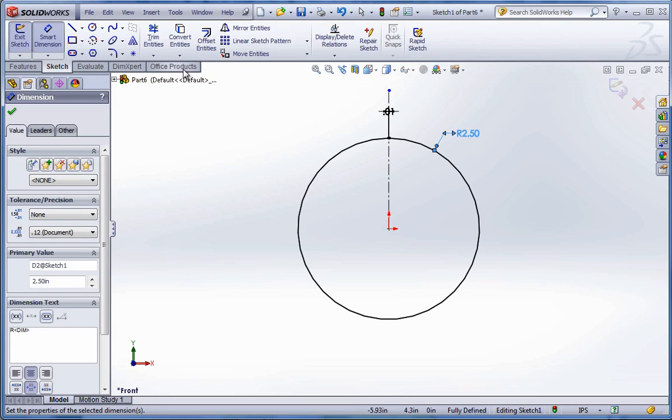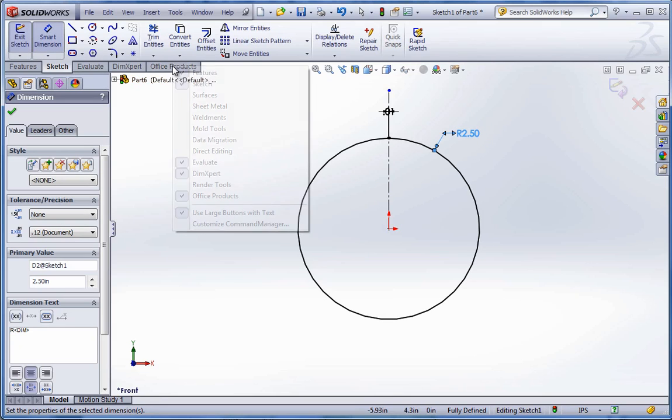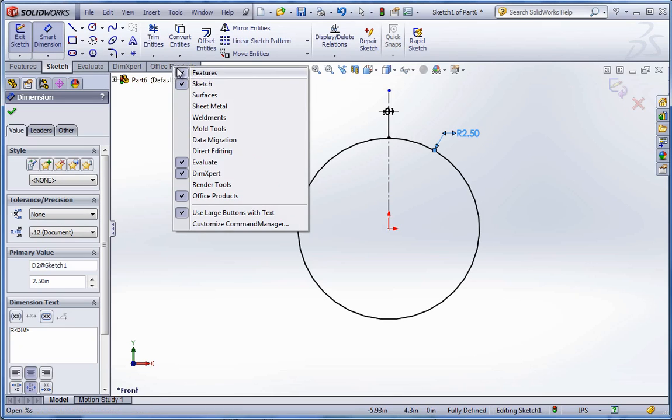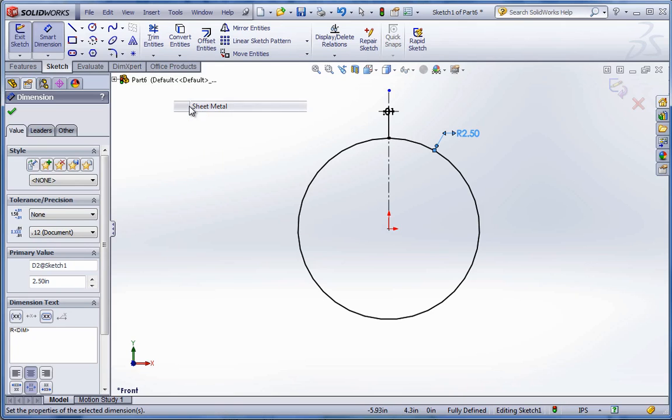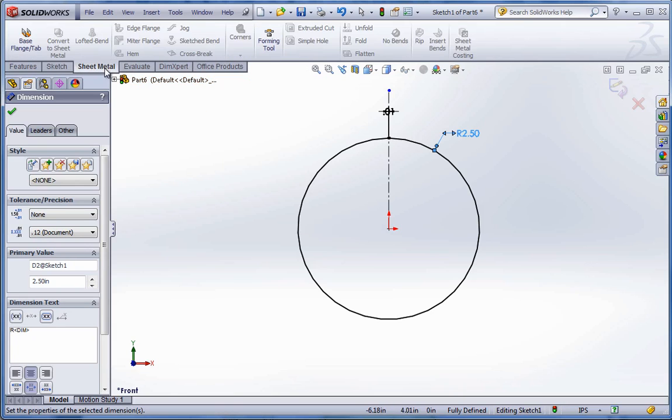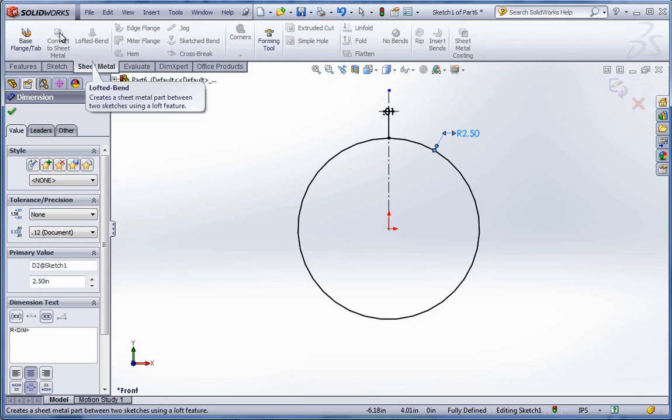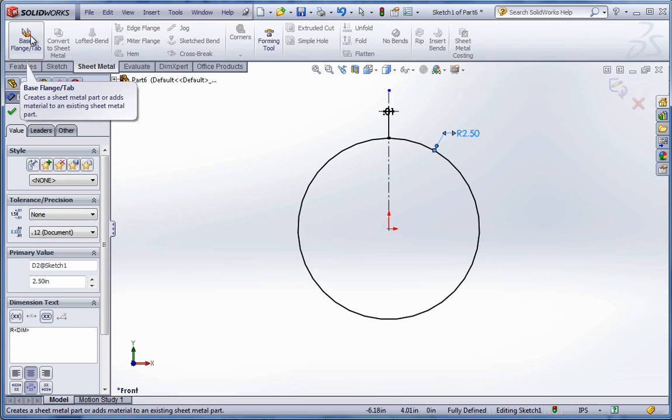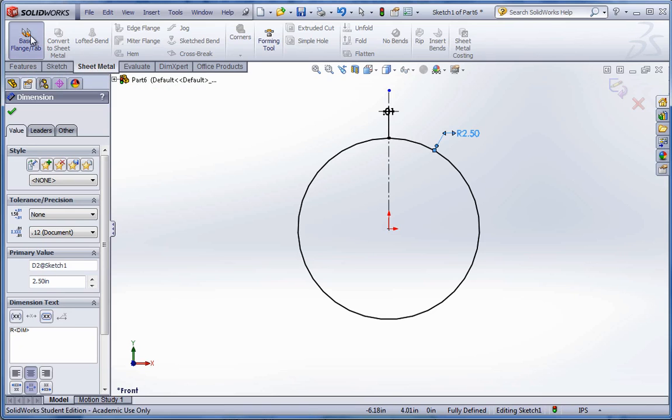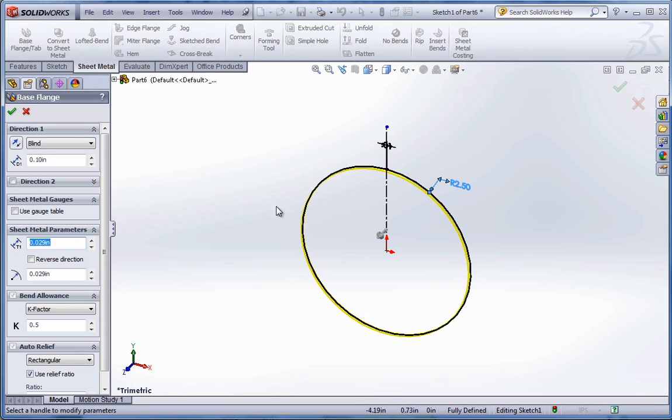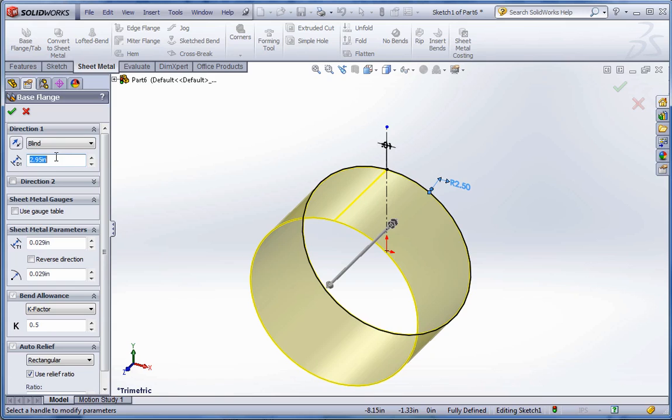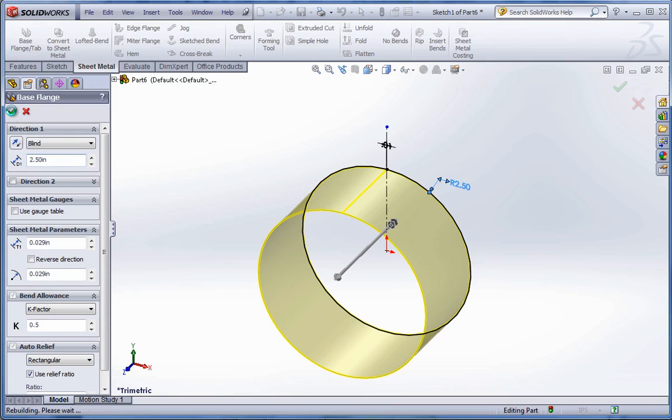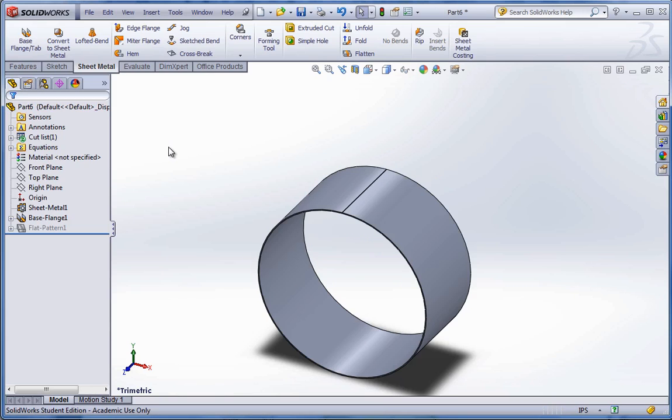Now to bring up the sheet metal tools, right click on the office products tab or any of those tabs and find sheet metal. Click on the sheet metal tab. Go to base flange tab and extrude it. Extrude this 2.5 inches and hit the green check mark to apply.